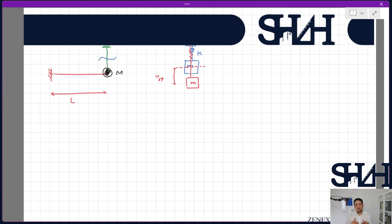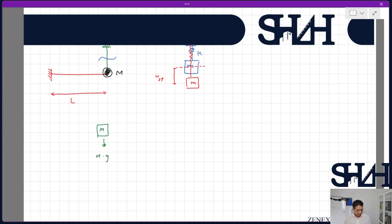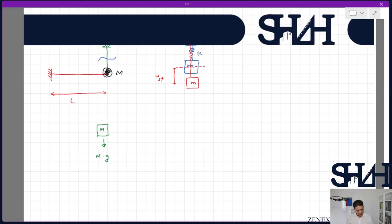This means the system starts to vibrate without an external load. The difference from the previous example is that the solution may be different. Now we have the mass M, and this time we have Mg, which acts as a kind of external force in the calculation — but it is not a periodical or harmonic force, it is just the weight, and it was not considered in the initial state.